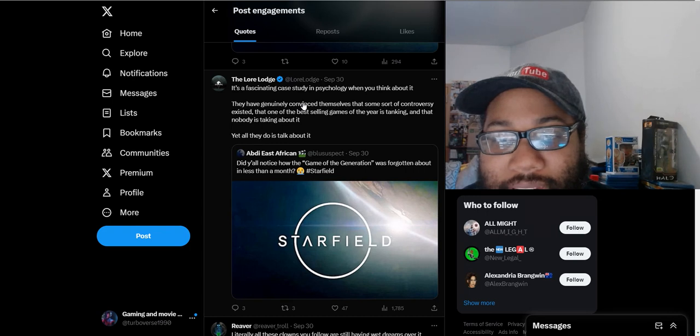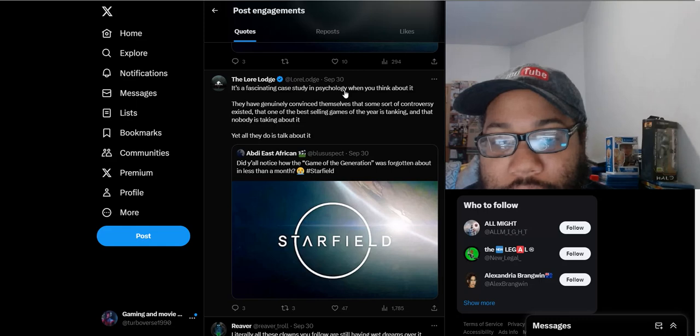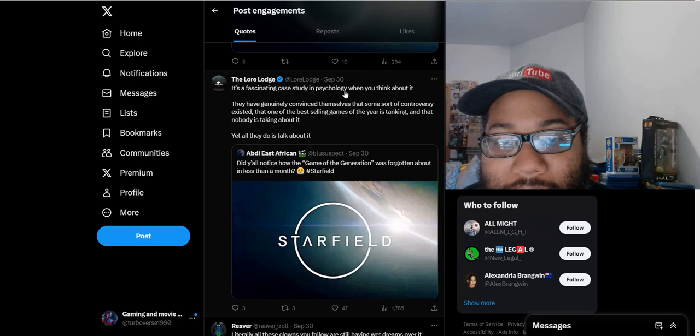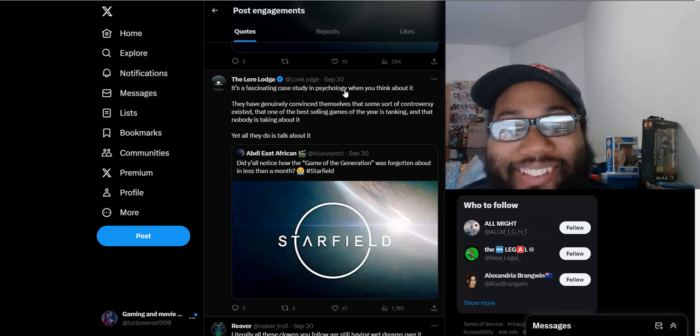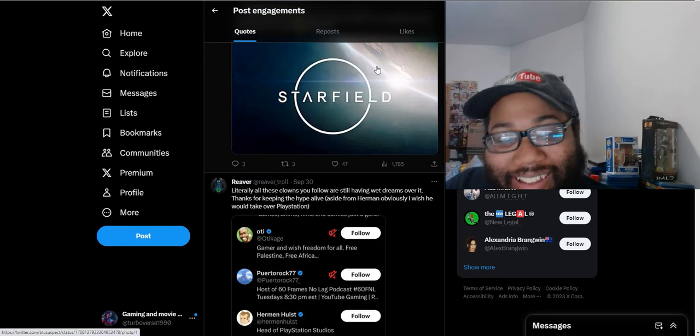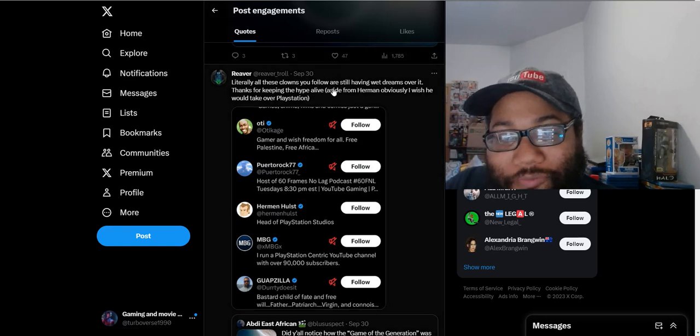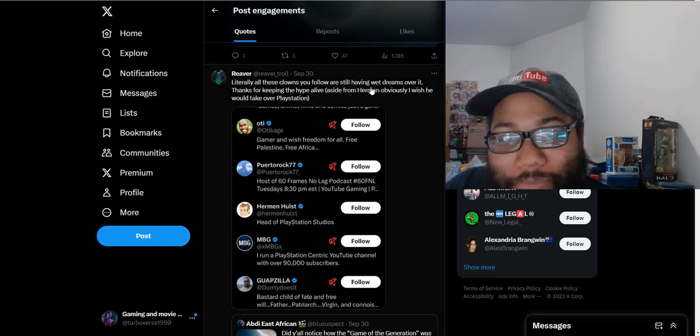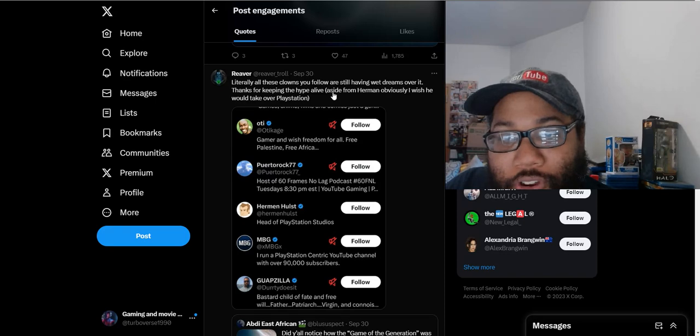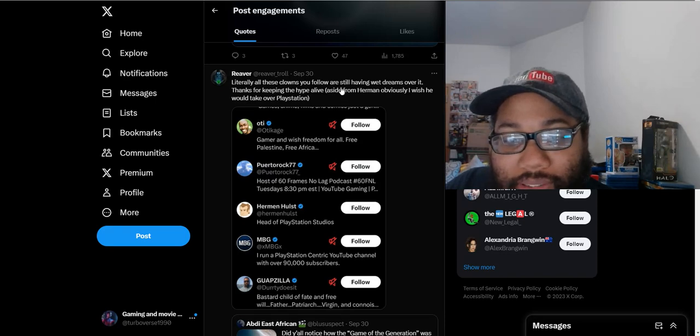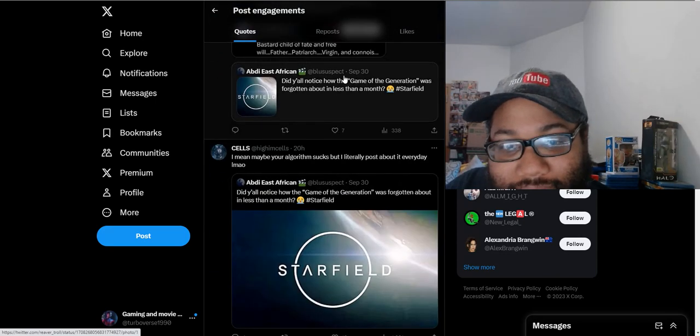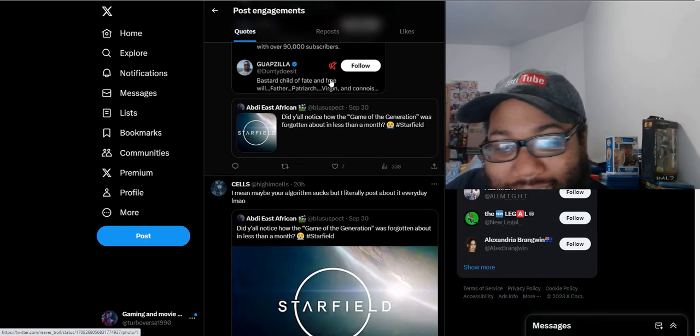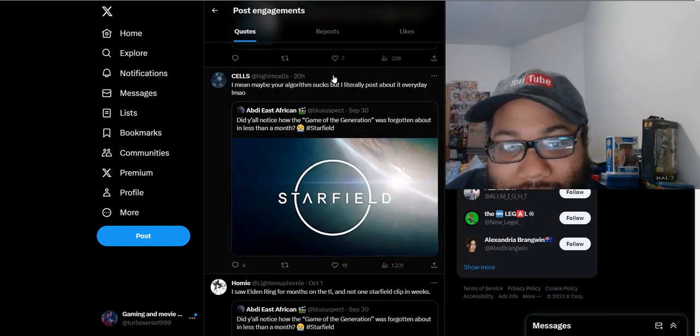'It is a fascinating case study in psychology when you think about it. They have genuinely convinced themselves that some sort of controversy existed, that one of the best-selling games of the year is tanking and that nobody is talking about it, yet all they do is talk about it.' Literally all these clowns you follow are still having wet dreams over it. They're keeping the hype alive. They just follow other PlayStation fanboys, but there's just this weird obsession with this game. It's just very odd.